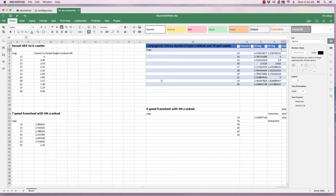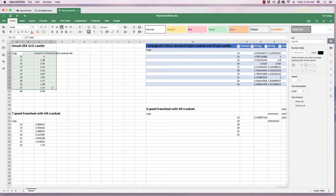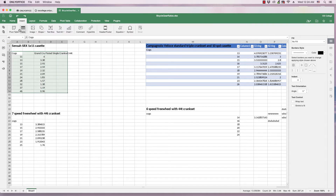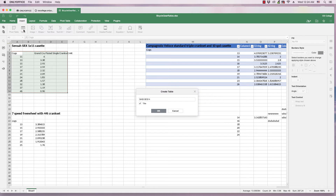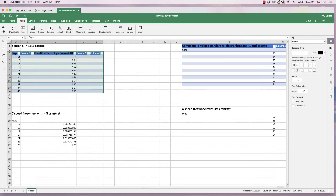In this video, we've created one table from a selected group of cells, and to do that, you simply highlight the selected cells. Go to Insert — and this is almost identical to how you would do it in Microsoft Excel — and click Table, and it comes up with this dialog saying Create Table, and you simply click OK, and it creates a similar table.